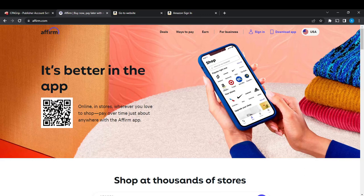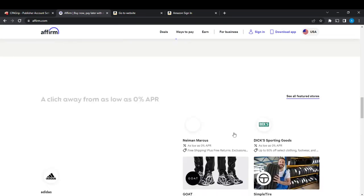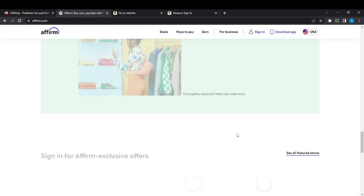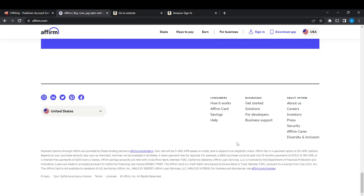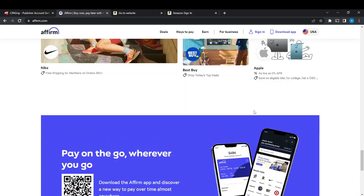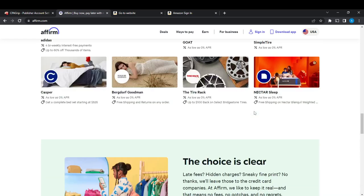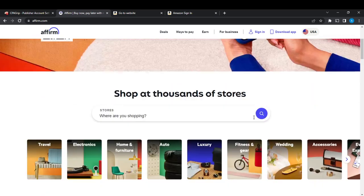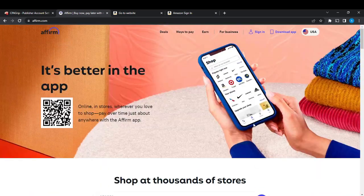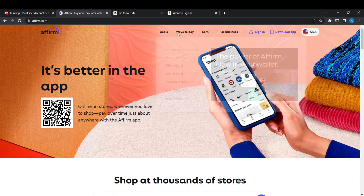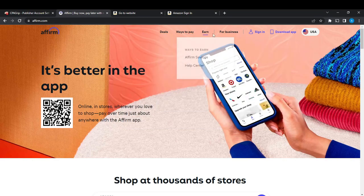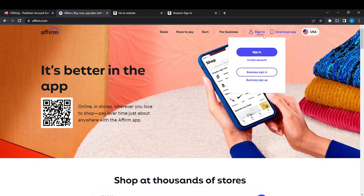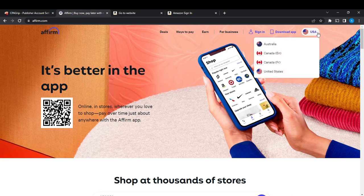Where I can explore other features or functions in Affirm, but right here I'm just limited. Now, how do you qualify for Affirm, which is the essence of this tutorial? Scroll all the way up and you're going to see Deals, Ways to Pay, Earn, For Business, Sign In, Download App in USA.